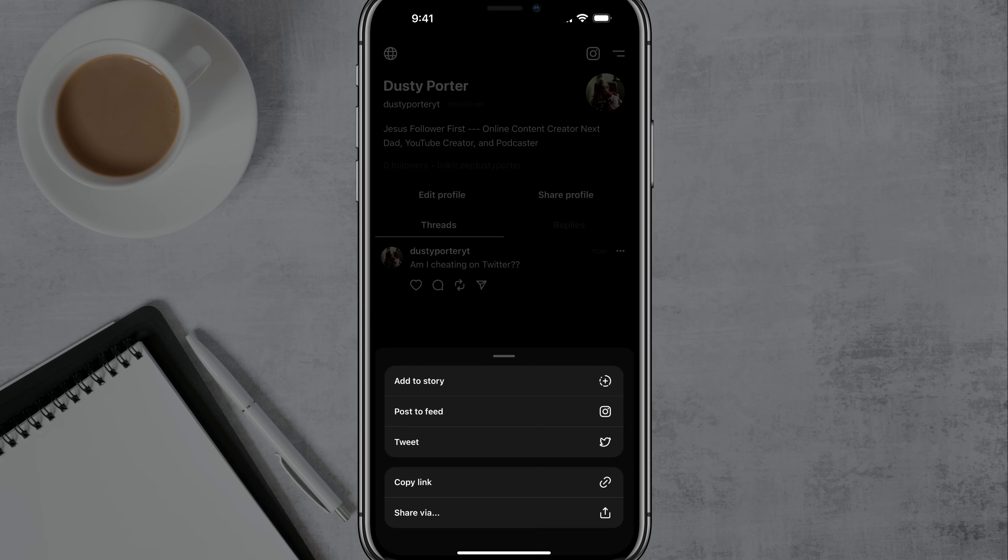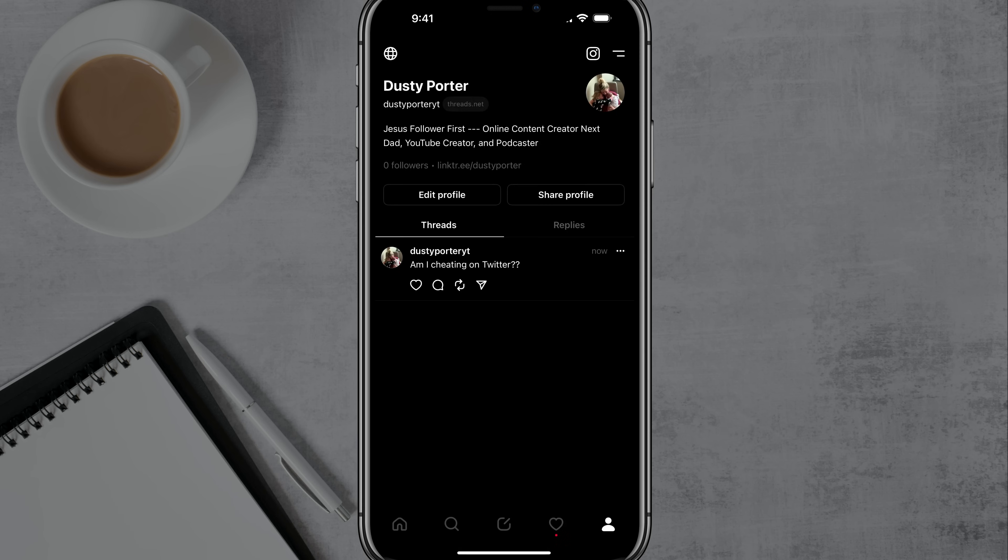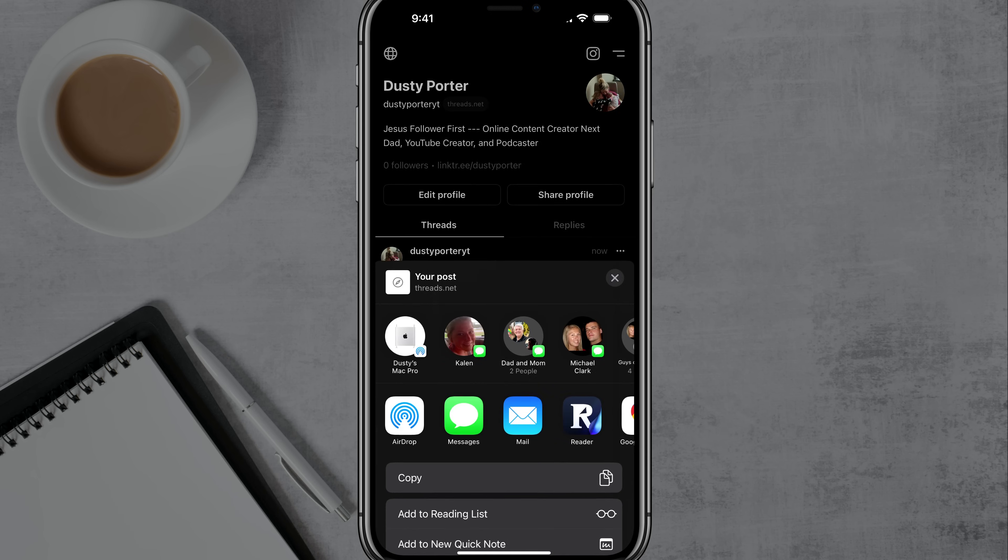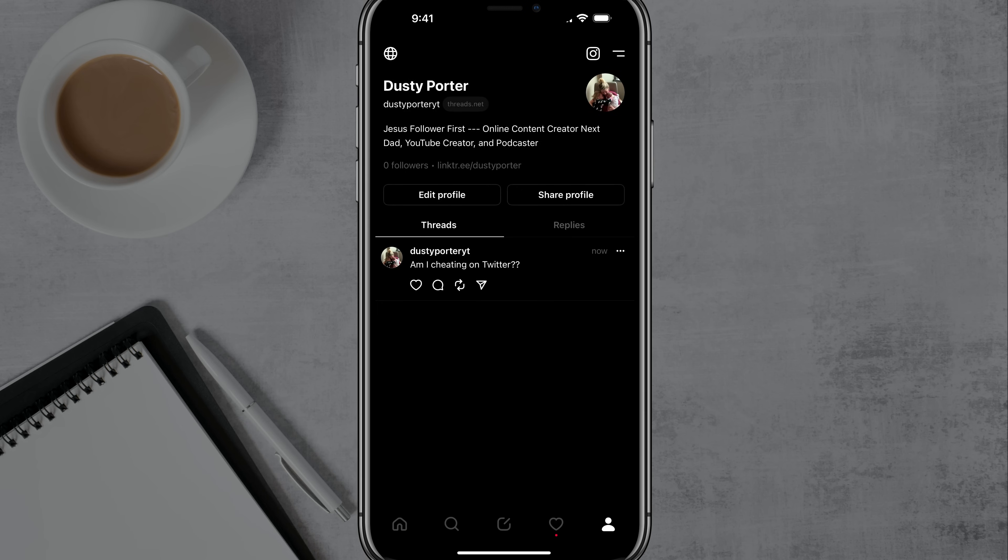And then the little paper airplane icon. If you tap on that, it allows you to either add that to your story, post it to your feed on Instagram or allows you to tweet it. Ironically enough, you can just copy the link if you wanted to do that, or you can go to share via. And that allows you to share it with the normal things there on your device.